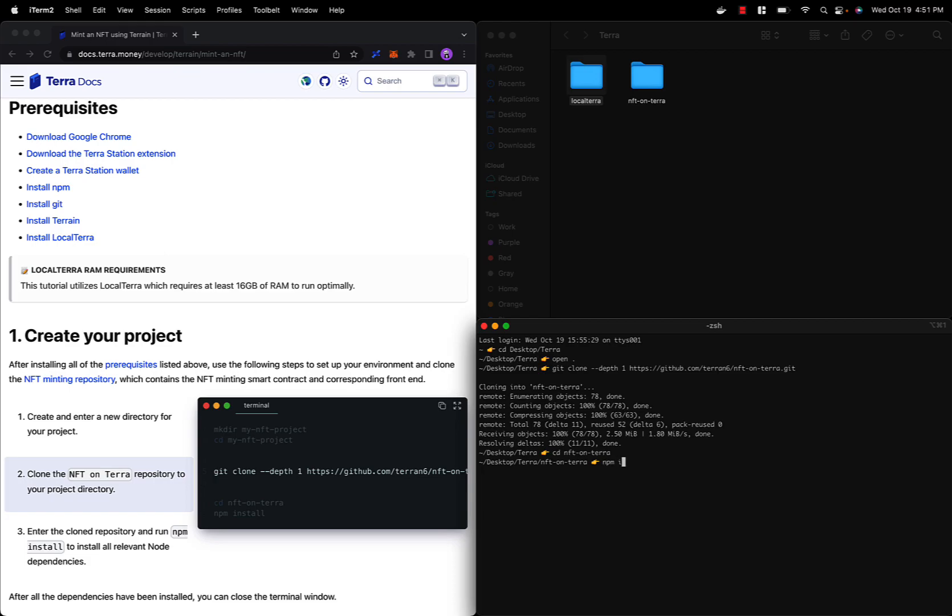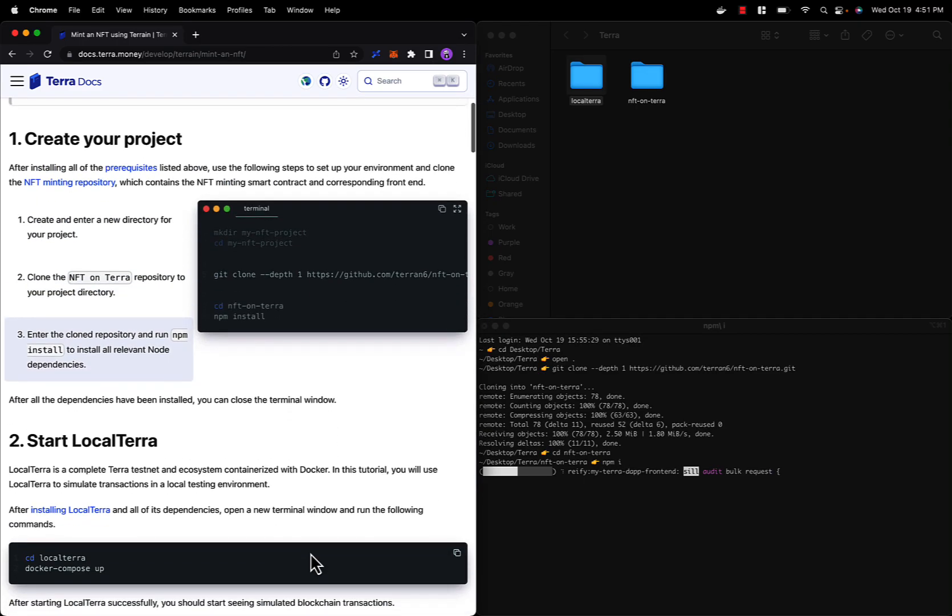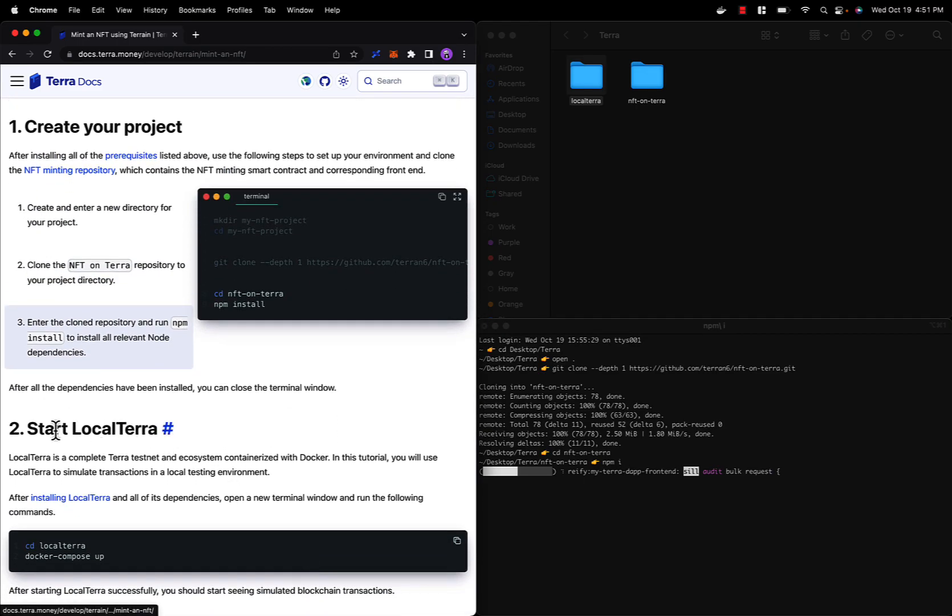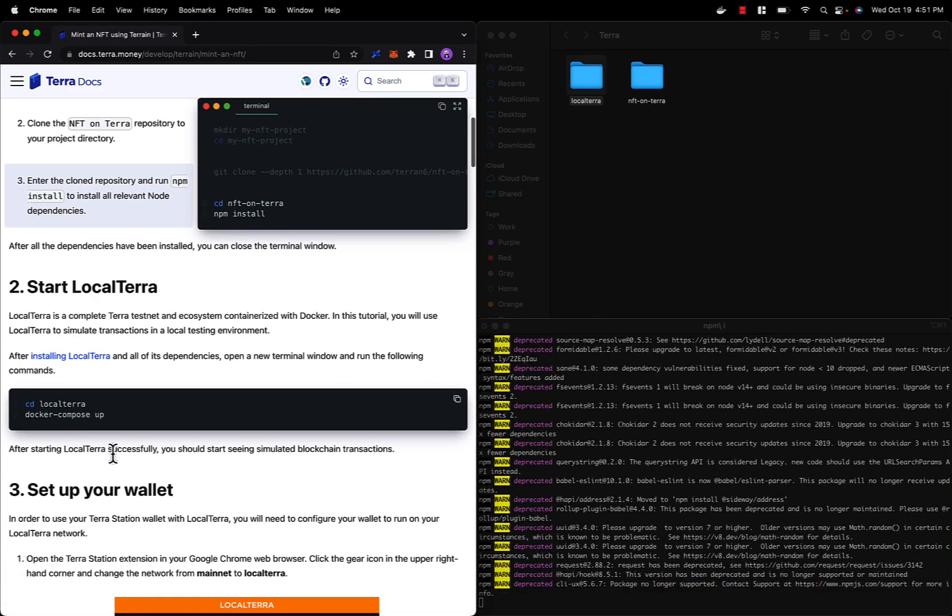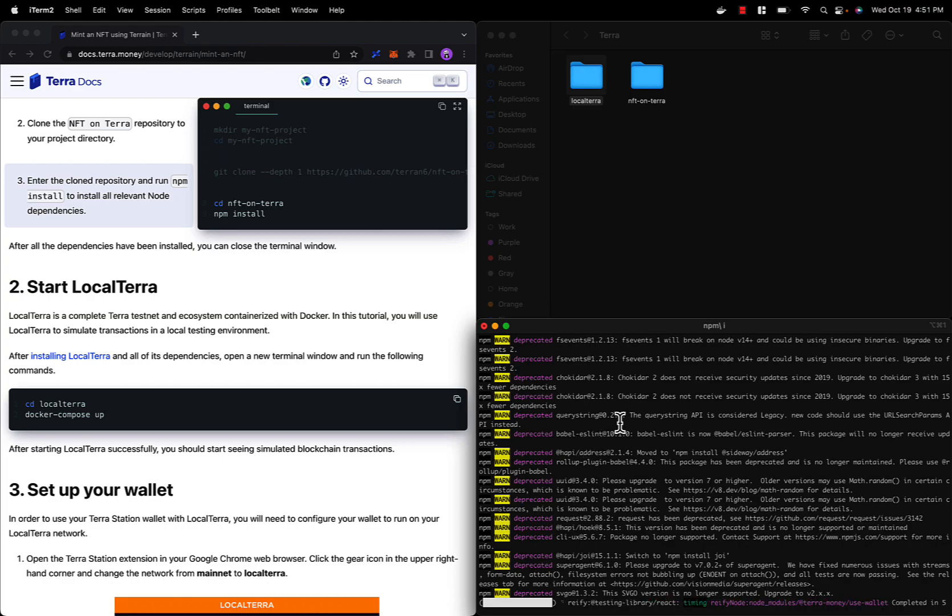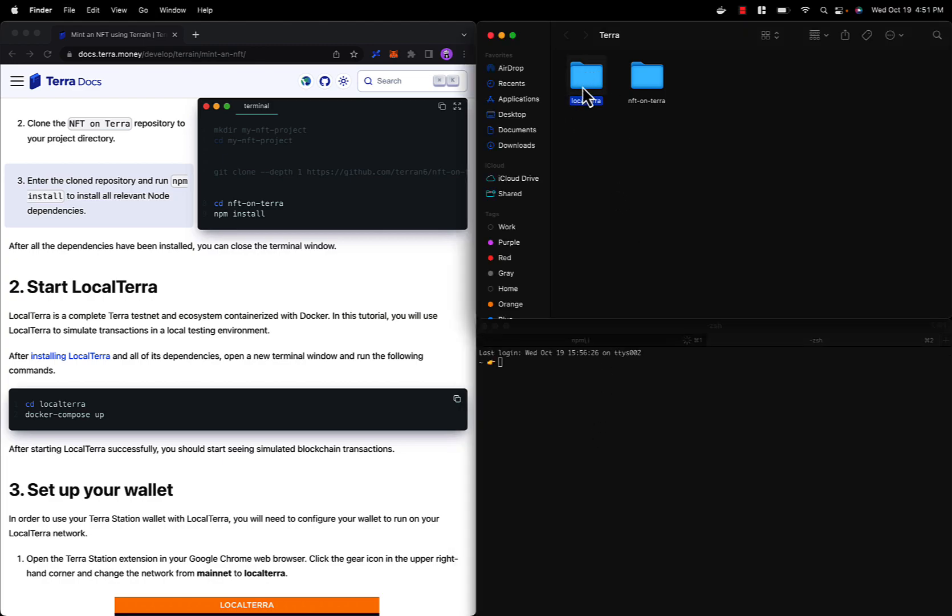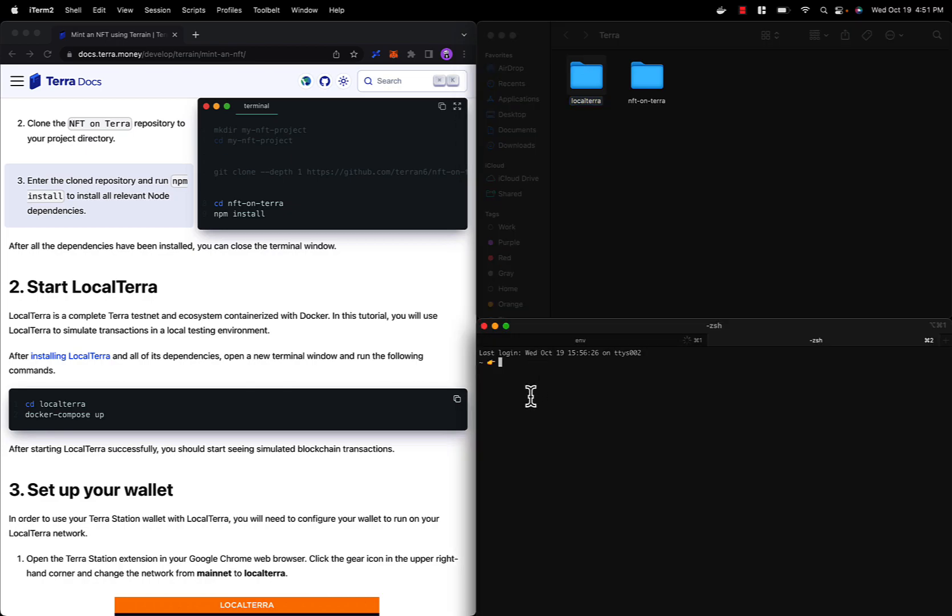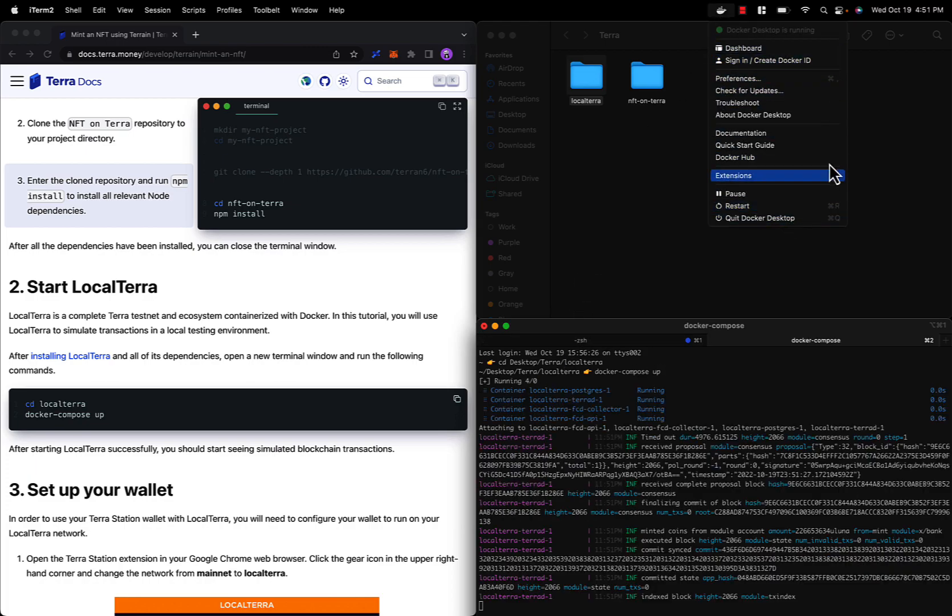Now let's proceed to step two, which is starting Local Terra. Let's open a new tab on our terminal and navigate to the Local Terra directory here. Once inside the directory, we can start an instance of Local Terra with the command docker-compose up. Be sure that Docker is installed and running in the background before executing this command.